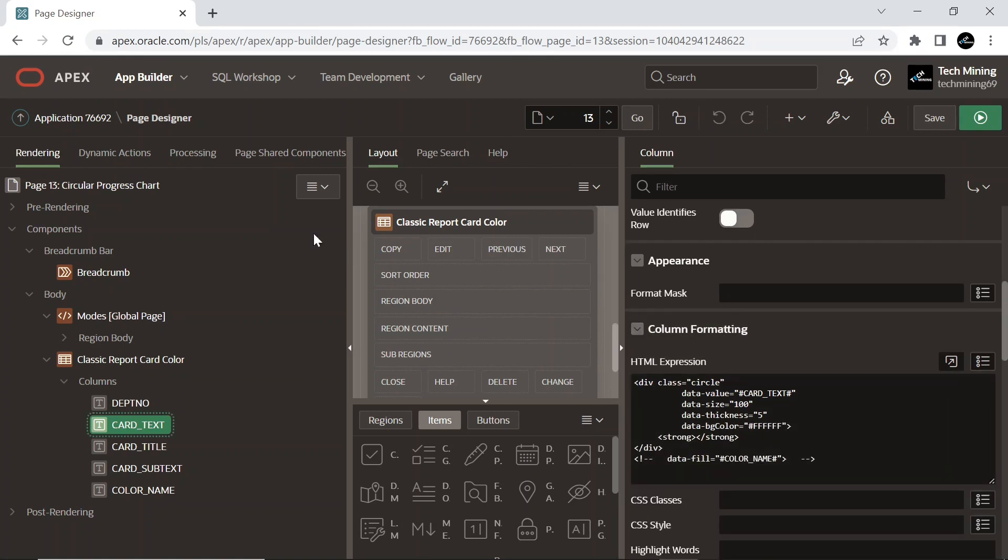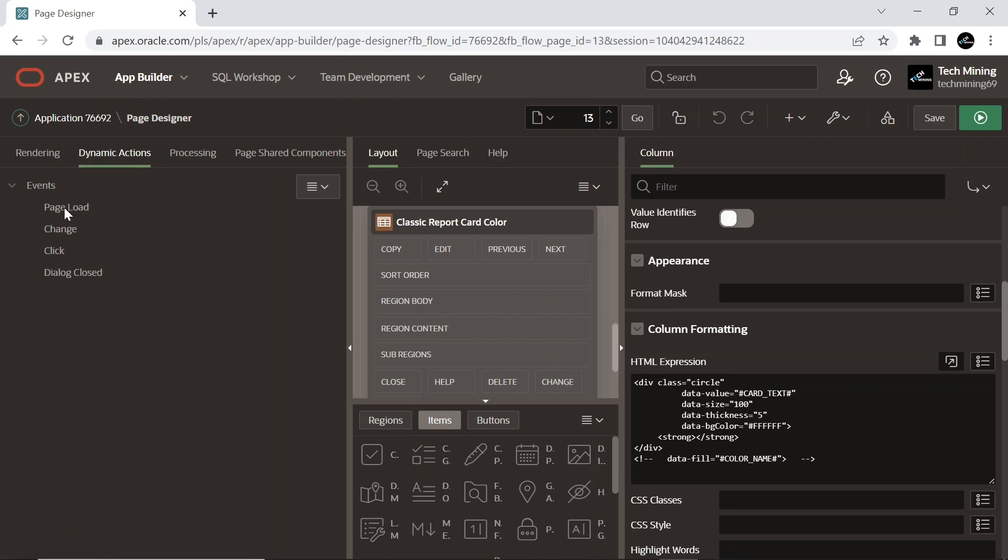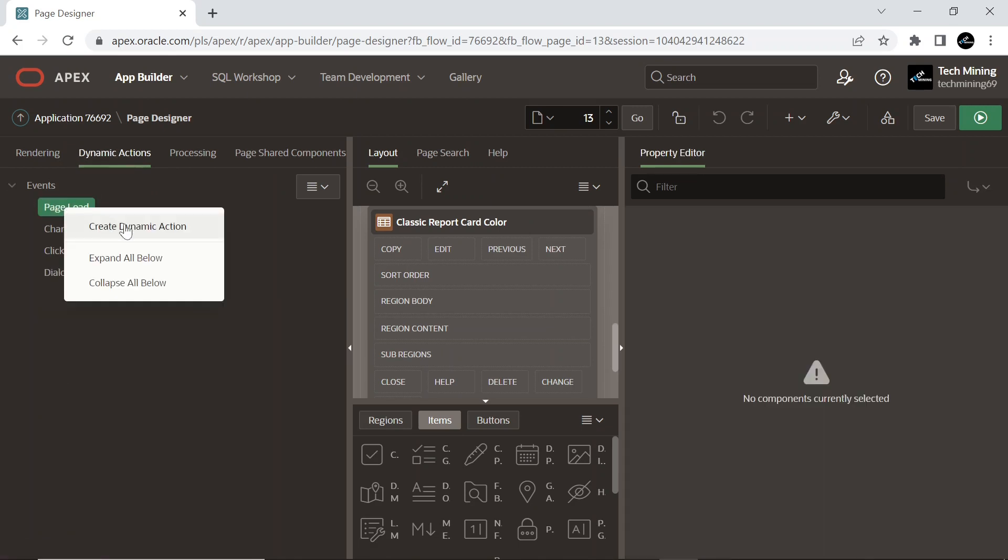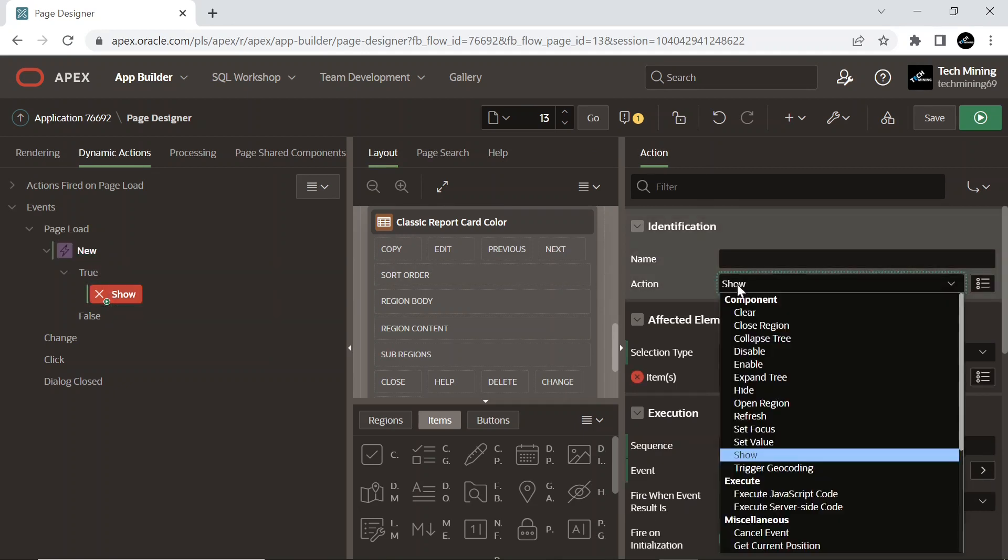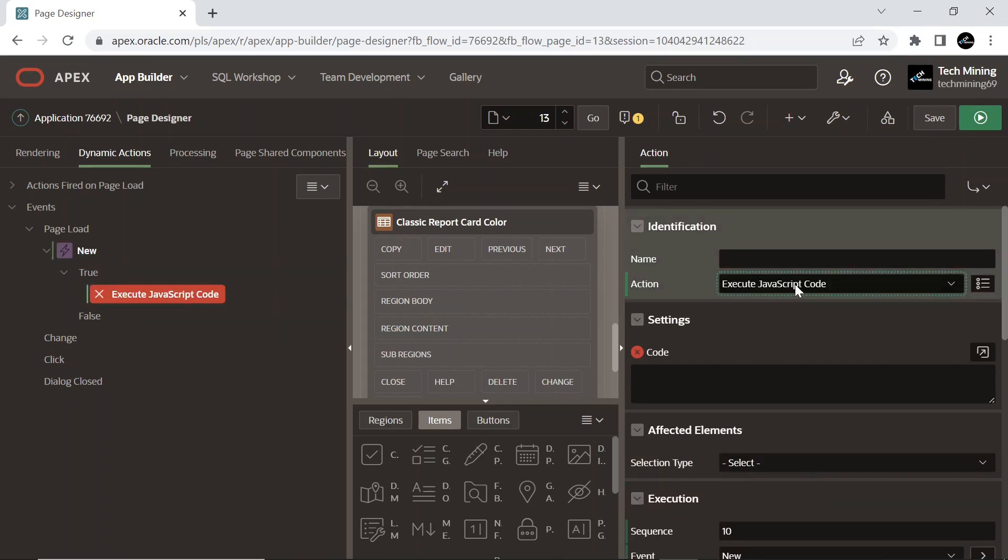Now click on Dynamic Actions tab and create a dynamic action on Page Load event. This dynamic action will fire on page load event.